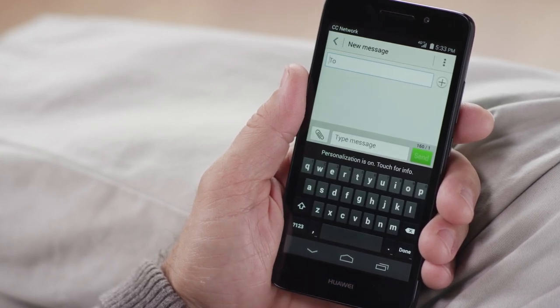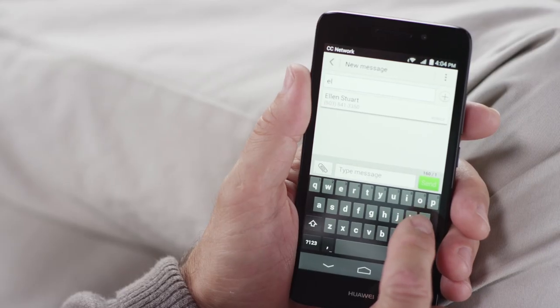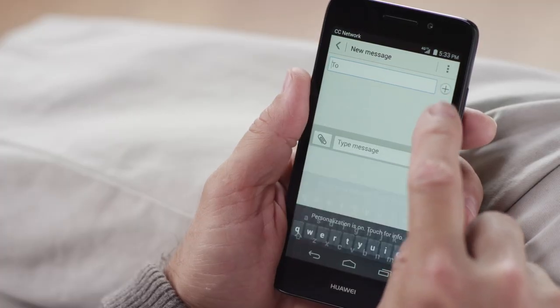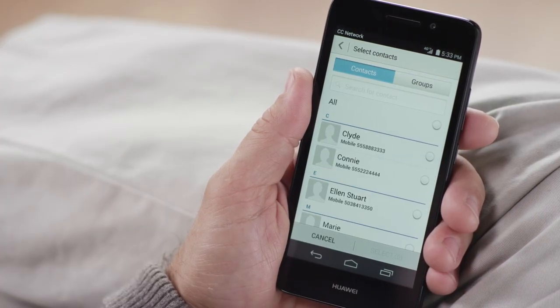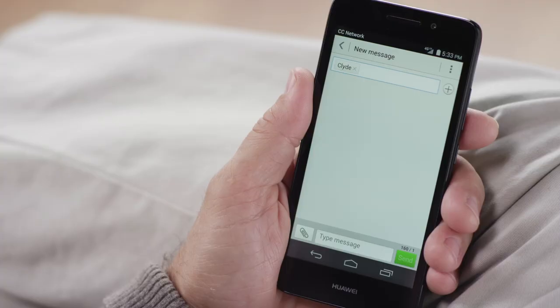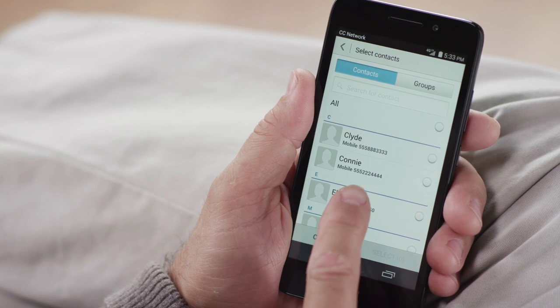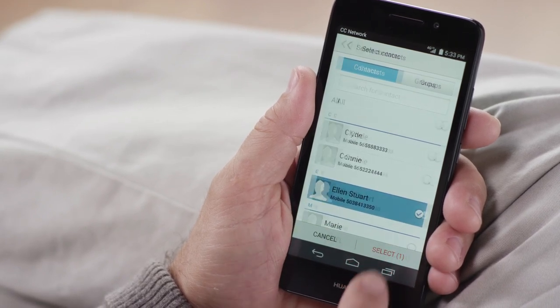Who are you sending this to? Let's choose a recipient. Start typing a name to select someone from your contacts list. Tap the plus sign to browse your contacts, or enter a valid cell phone number or email address. If you want to send your message to more people, simply enter more in the same ways. You can add as many people as you'd like.